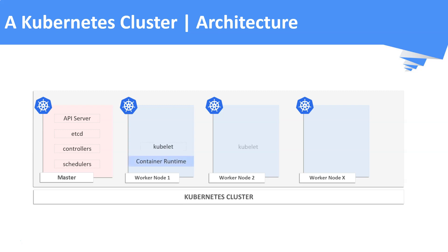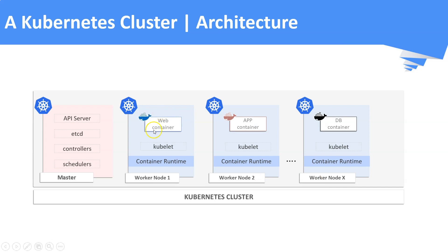On the other hand, worker nodes are responsible for running the actual workloads or applications in the form of containers. Based on your workload, you can spin up as many as worker nodes as you want.